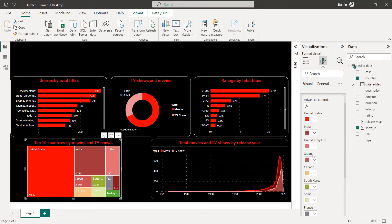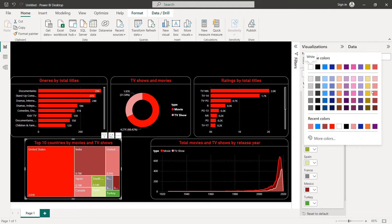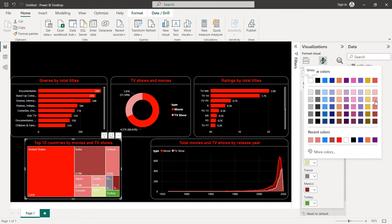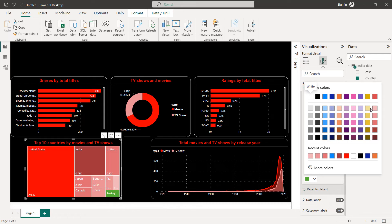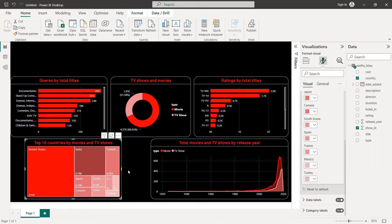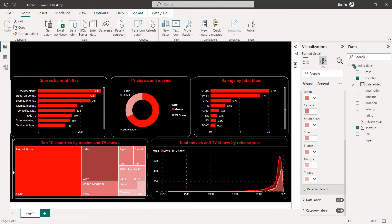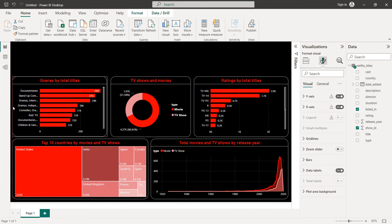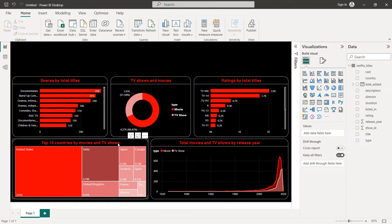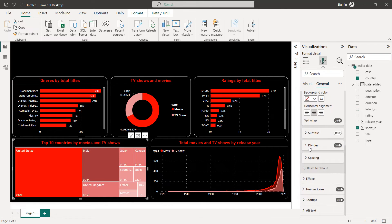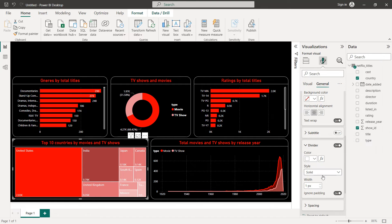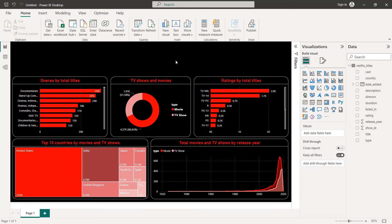Same thing for Japan, Canada, and South Korea — each assigned a distinct color. Go back to General for the title: add the divider and set it to white. So like that we get our tree map for Top 10 Countries by Movies and TV Shows.